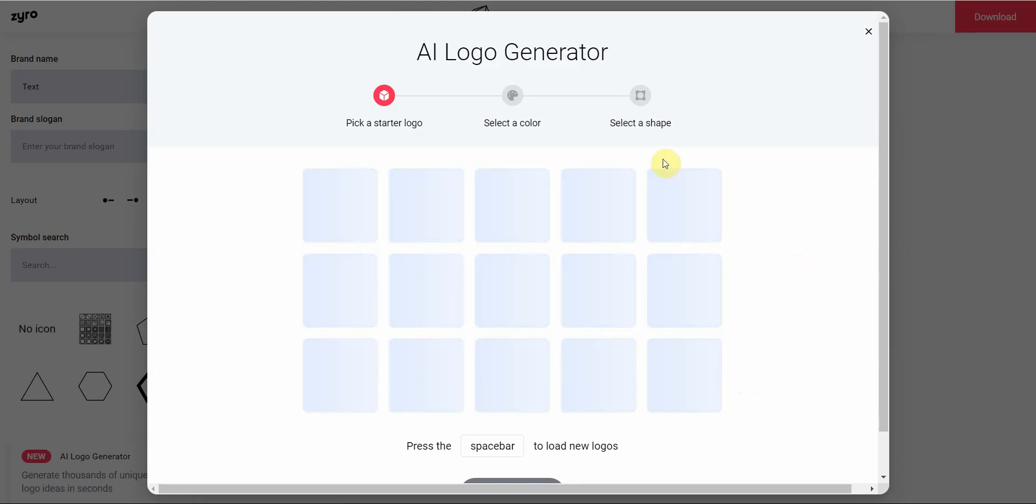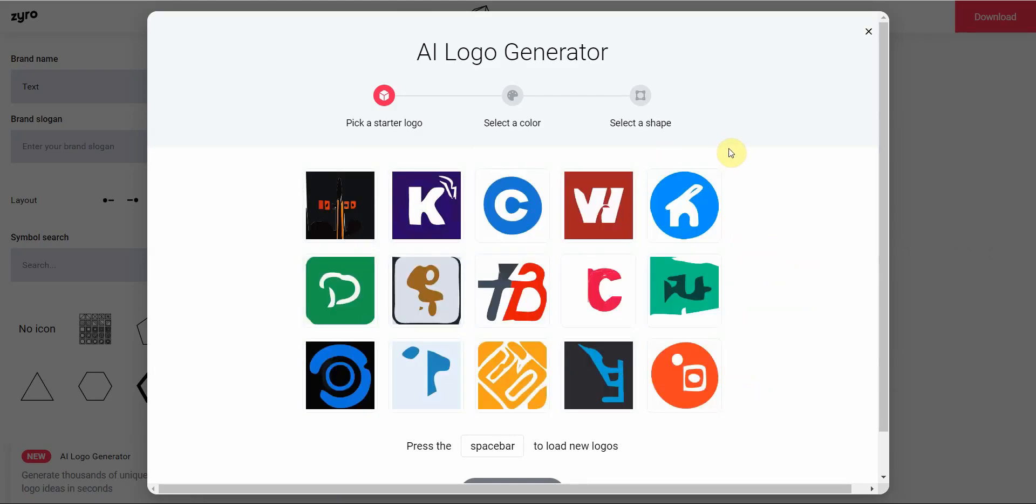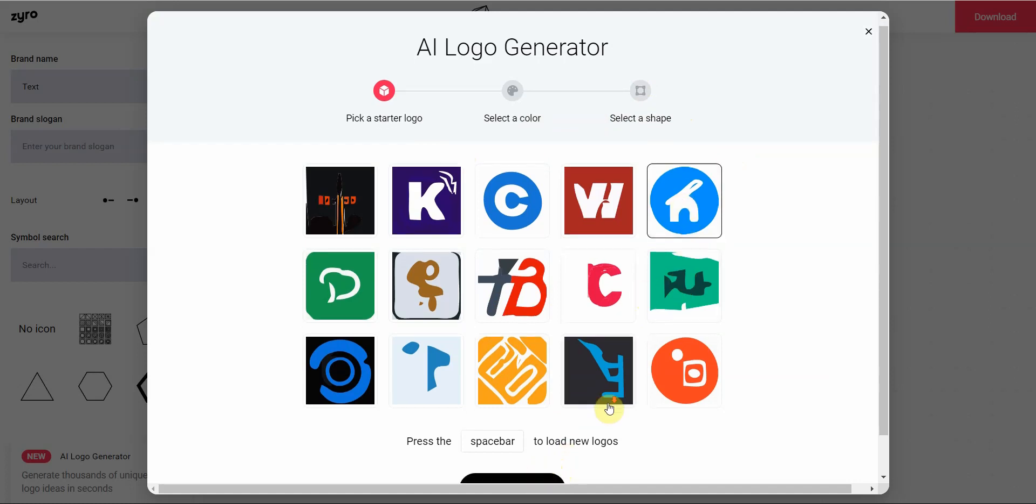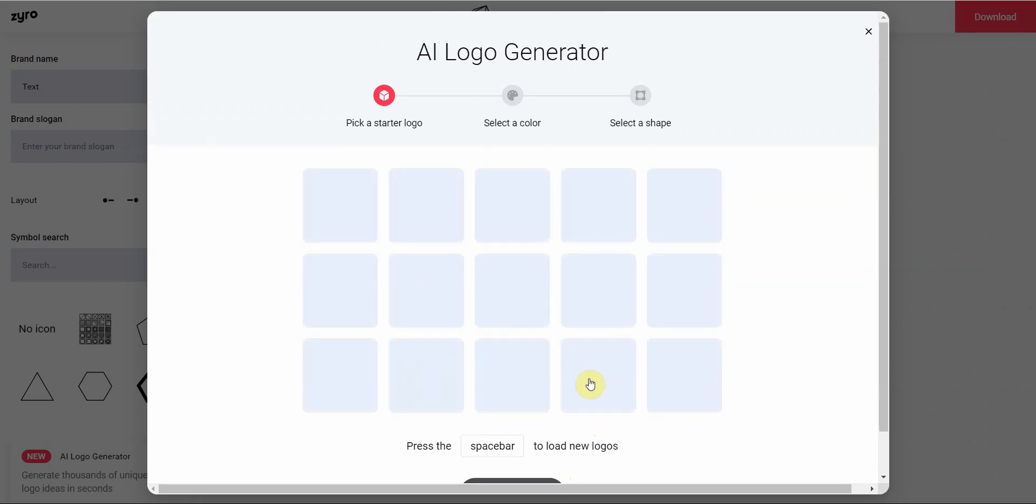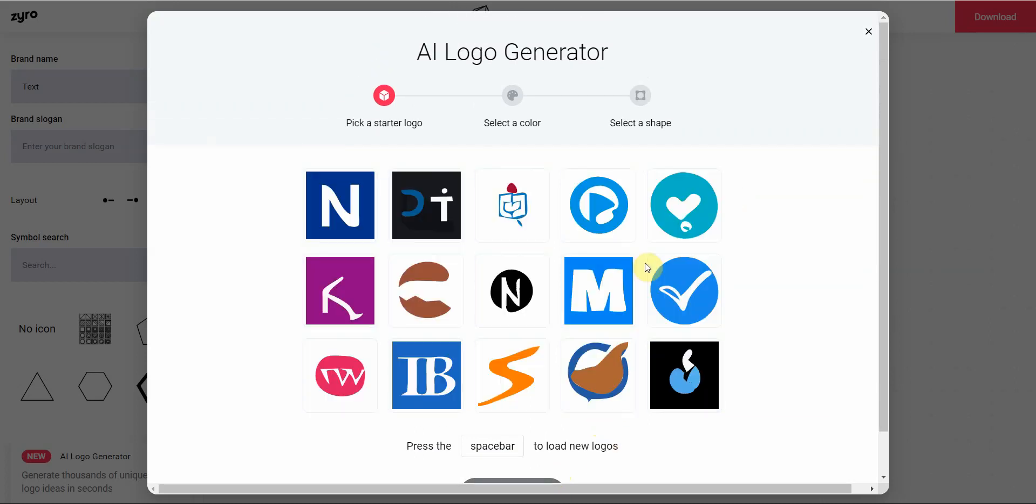And since it's a web-based tool, you don't have to install anything. So here's a logo picker. You can pick different logos. I like this one. And if you don't like this one, you can click spacebar to load new logos. So let's try maybe this one.